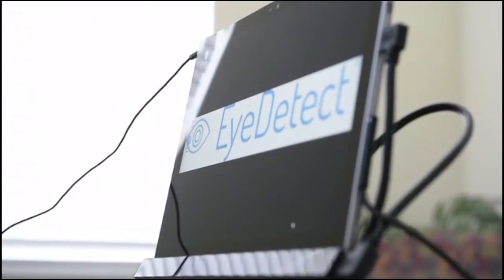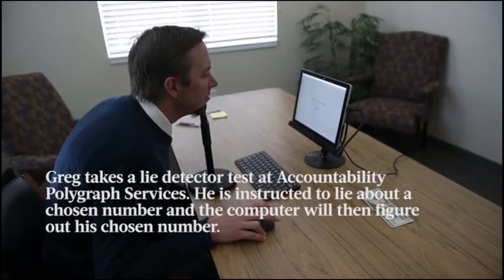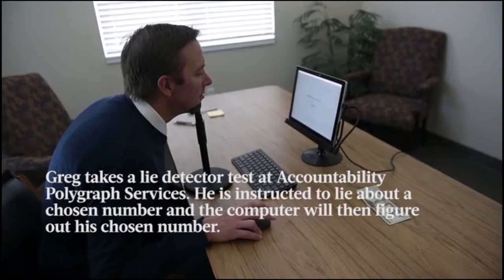I'm gonna have you write down a number on this notepad here between two and nine, and I don't want to see it. You're gonna write a number between two and nine - it can be two and it can be nine - and I want you to fold it up and put it in a pocket, hide it somewhere where I can't see it.